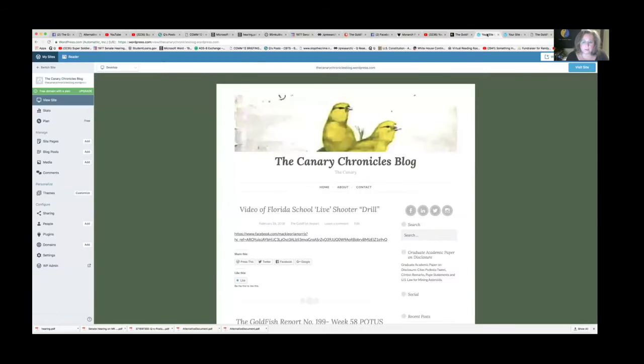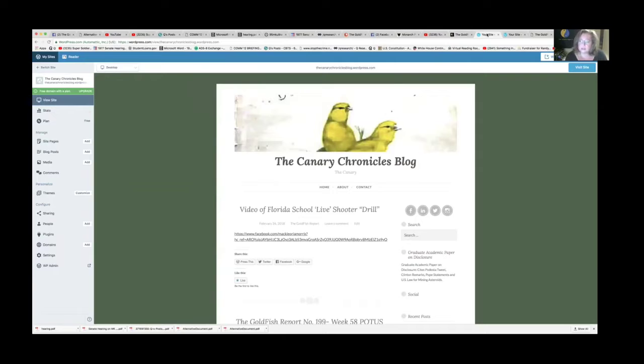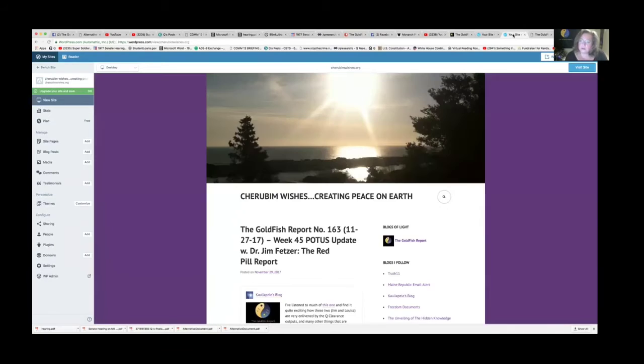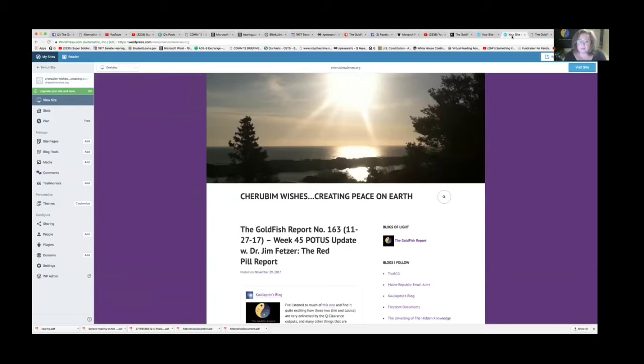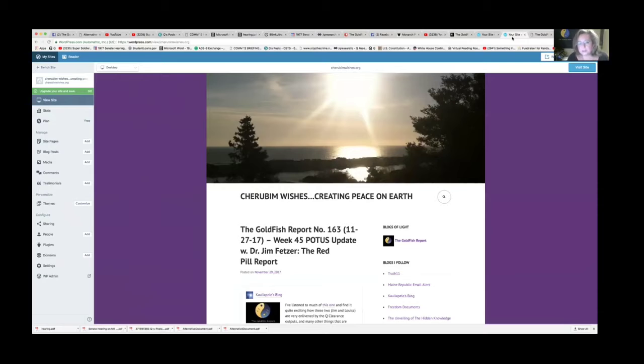We also have the Canary Chronicles blog, which you may be familiar with. It's a sister blog of ours at CanaryChronicles.wordpress.com. And we have Cherubim Wishes, which is the page we started with before we moved into the Goldfish Report.